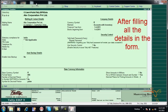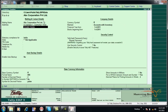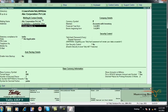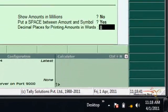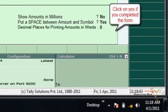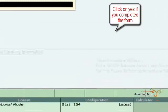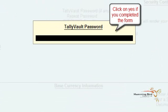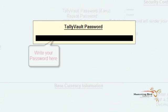After filling all the details in the form, click when you complete your form and accept. Click Yes to accept, then write your password here.